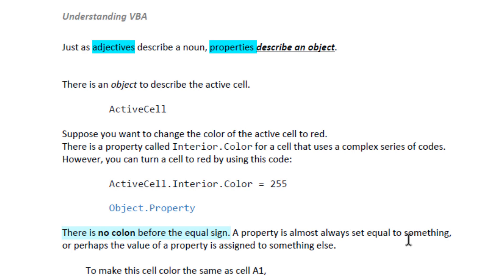This is the object. This is the active cell. Then, in Excel, select the cell. This is the type of cell. This cell is the active cell — this cell is the name of the cell. Then the active cell is the color red.